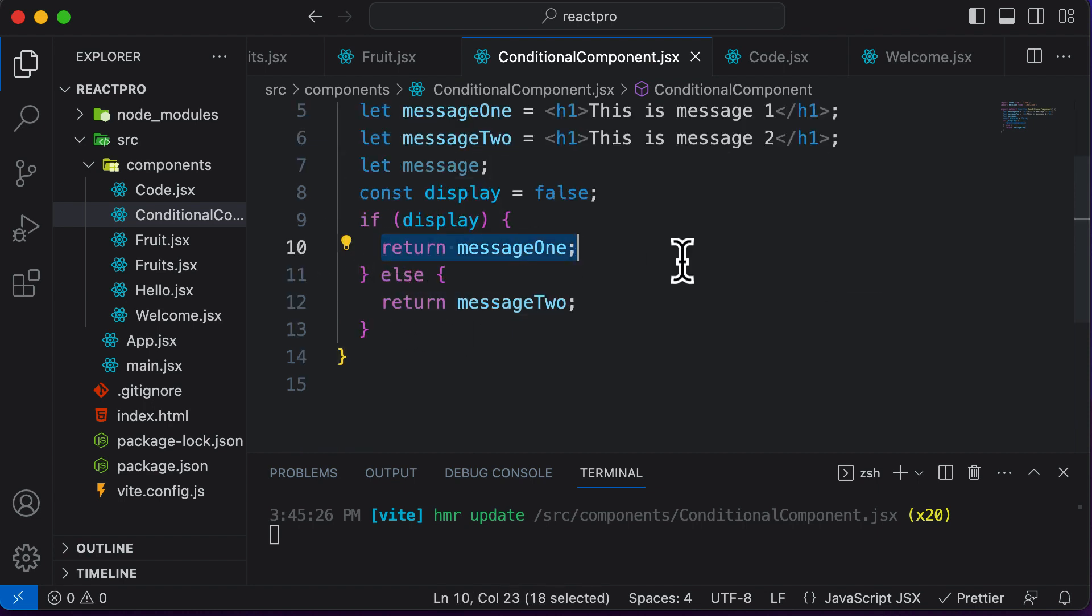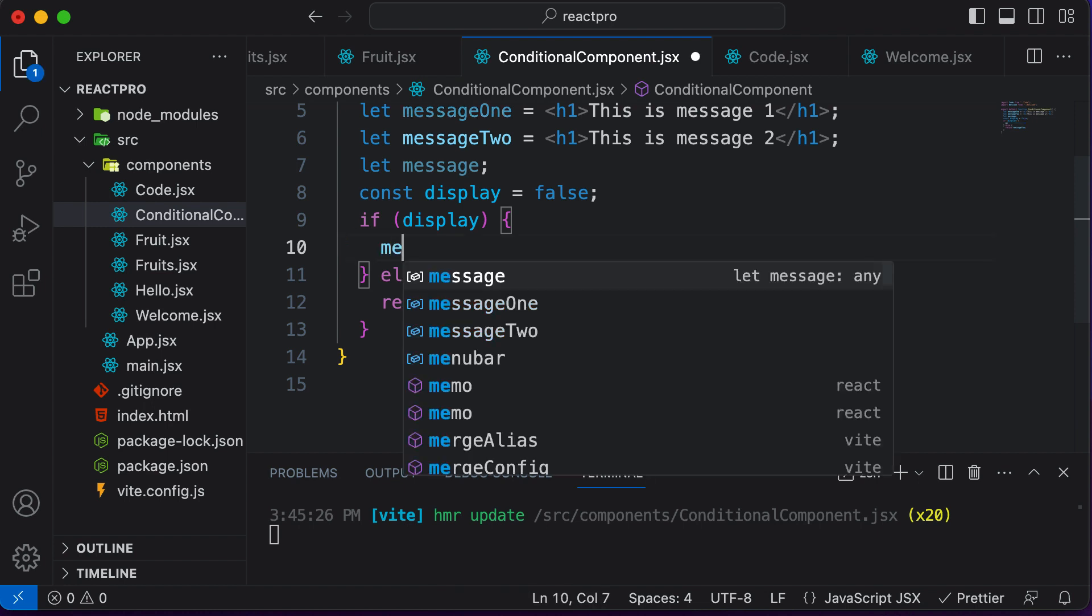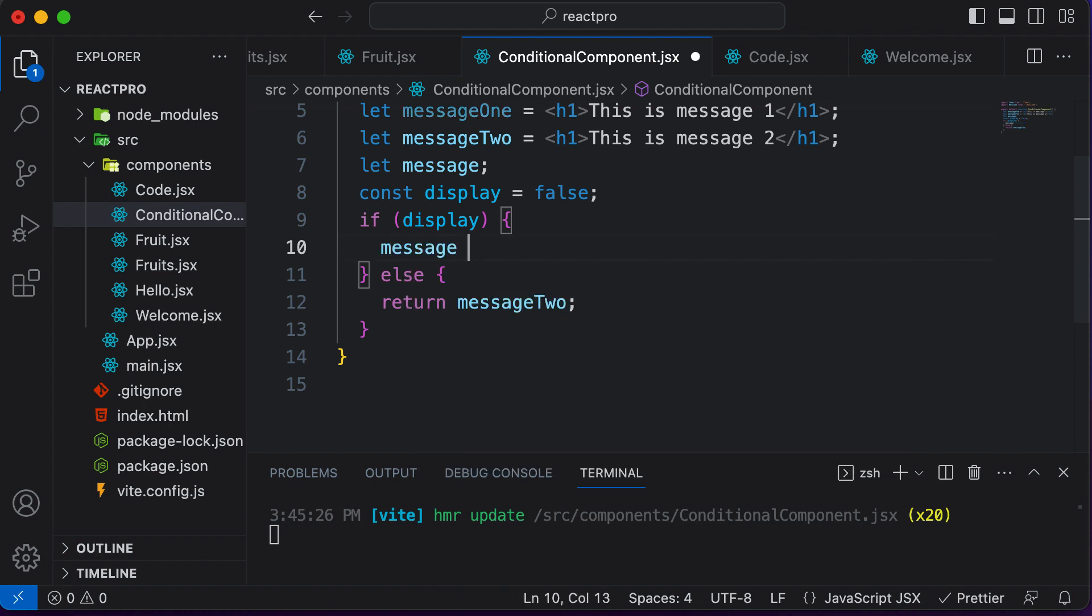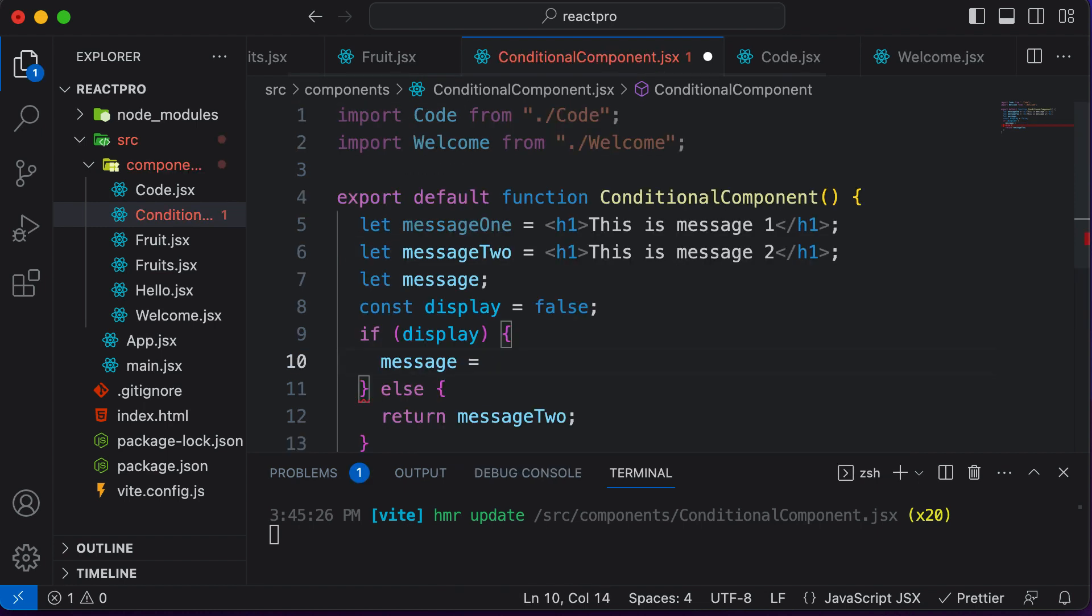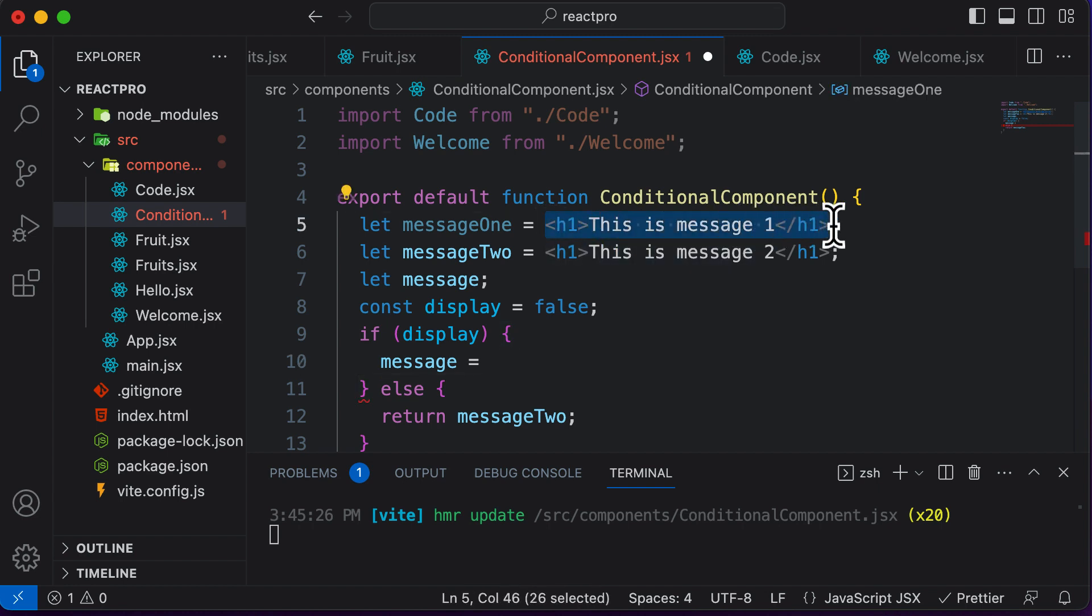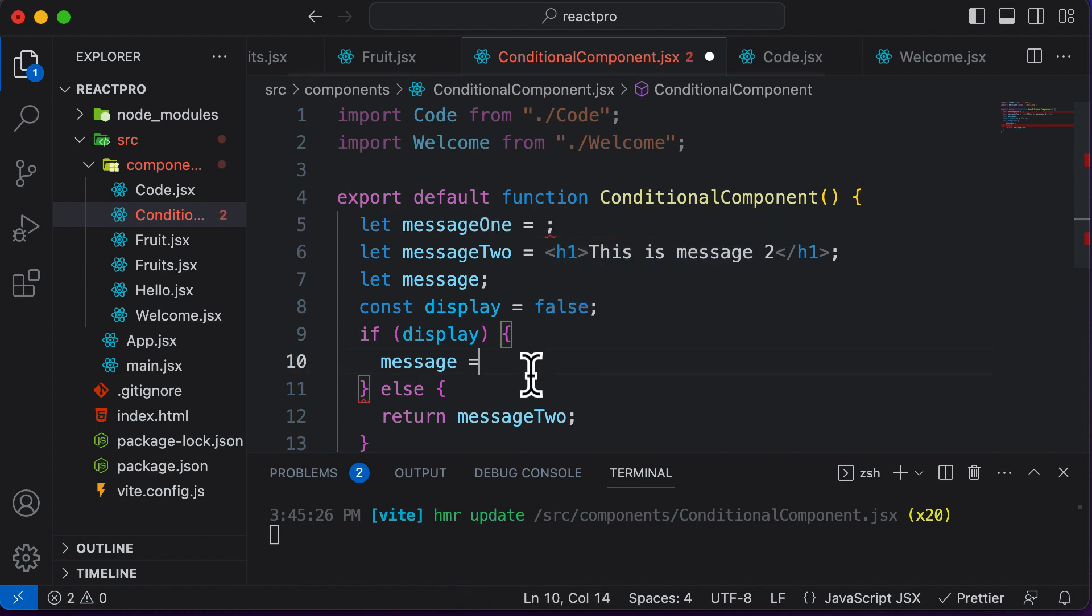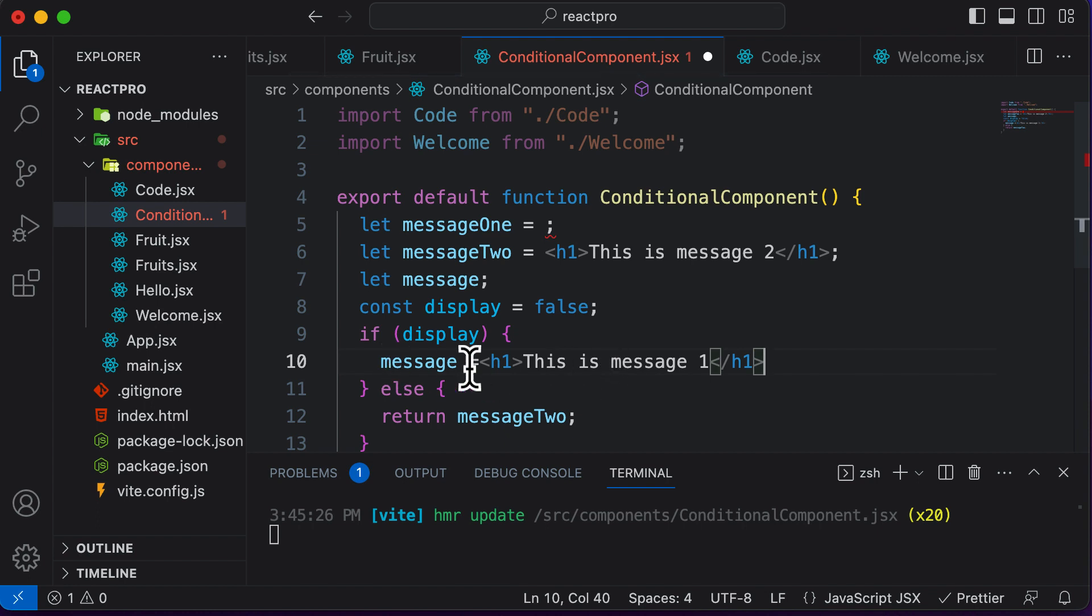then I would set the value of message equal to this, which is message one. So I would say if display is set to true, then simply set the message element variable to this, or else if that's not the case, then set the value of message to nothing but this other element, which we have up over here.